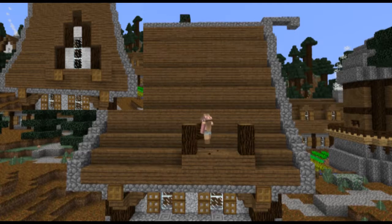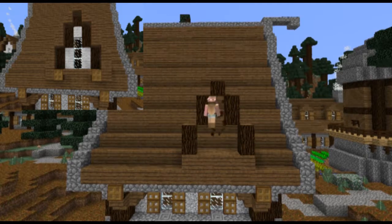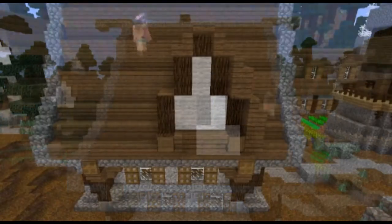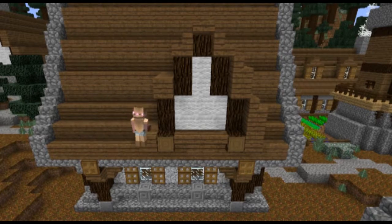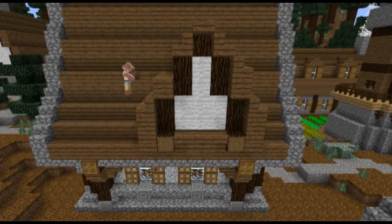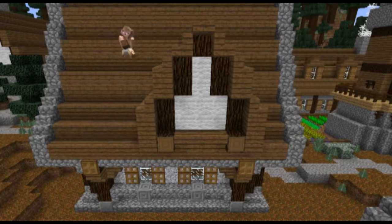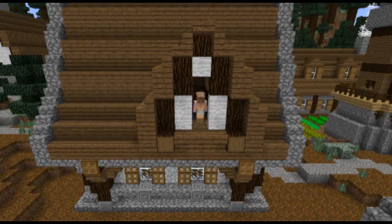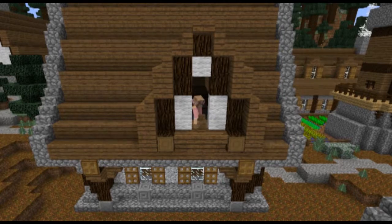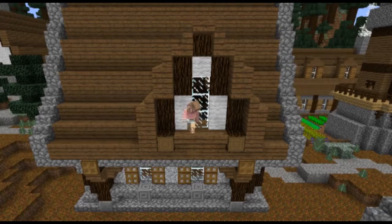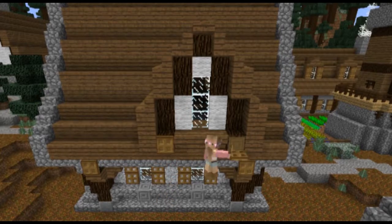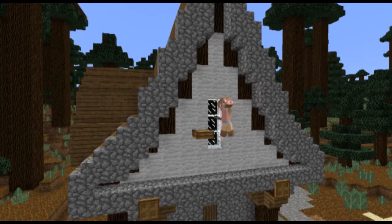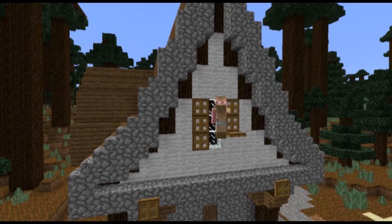To make the attic window, create the outline and fill it in with wool. Use planks and stairs to attach it to the roof. Make the window and decorate with trapdoors. Create a window at the front and back roof space, using trapdoors as shutters.